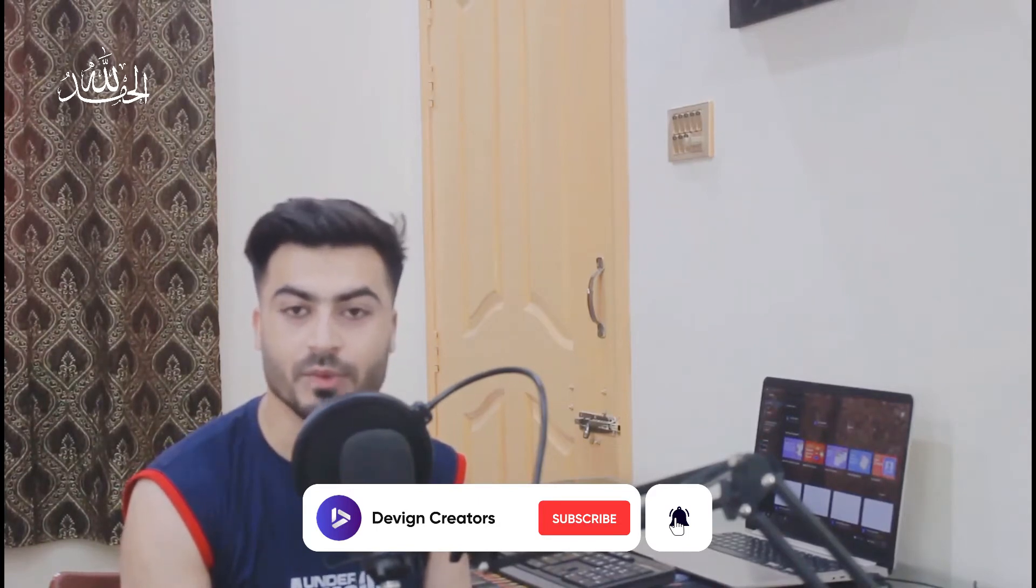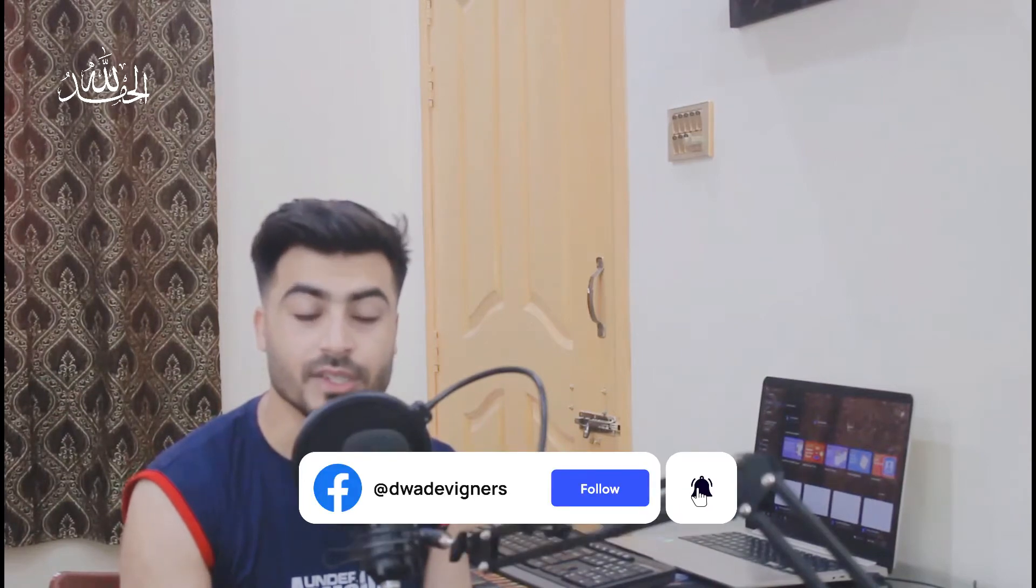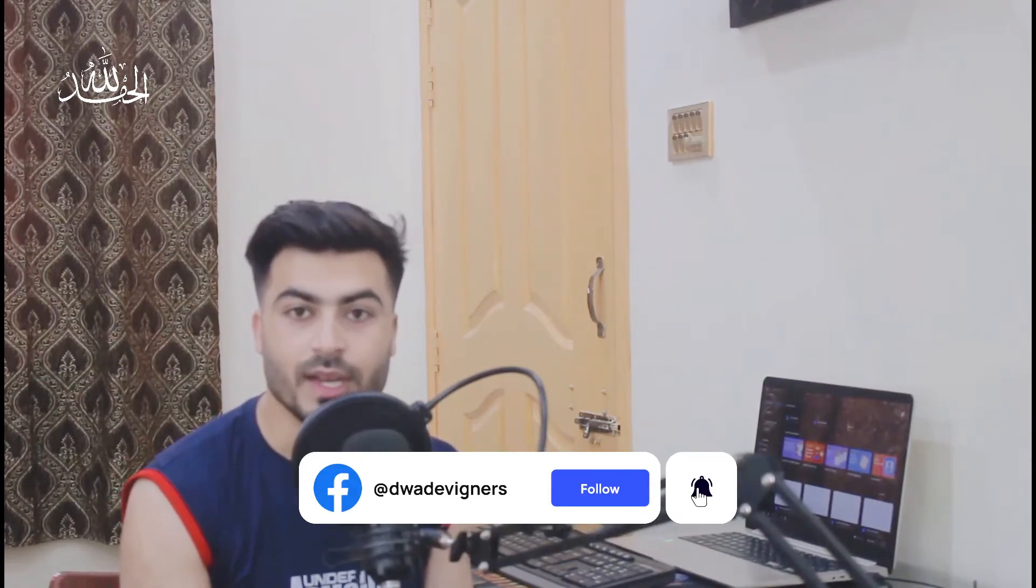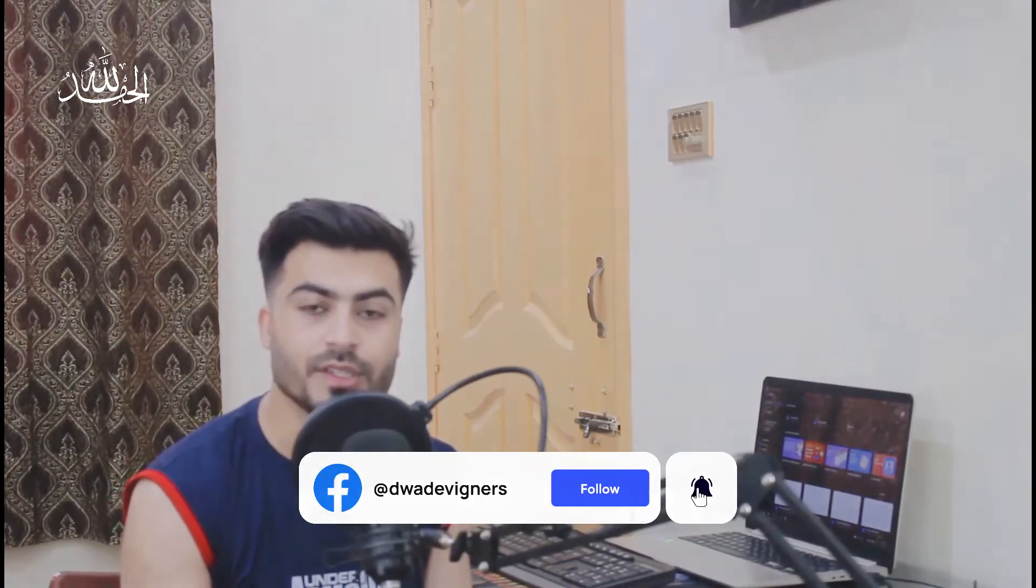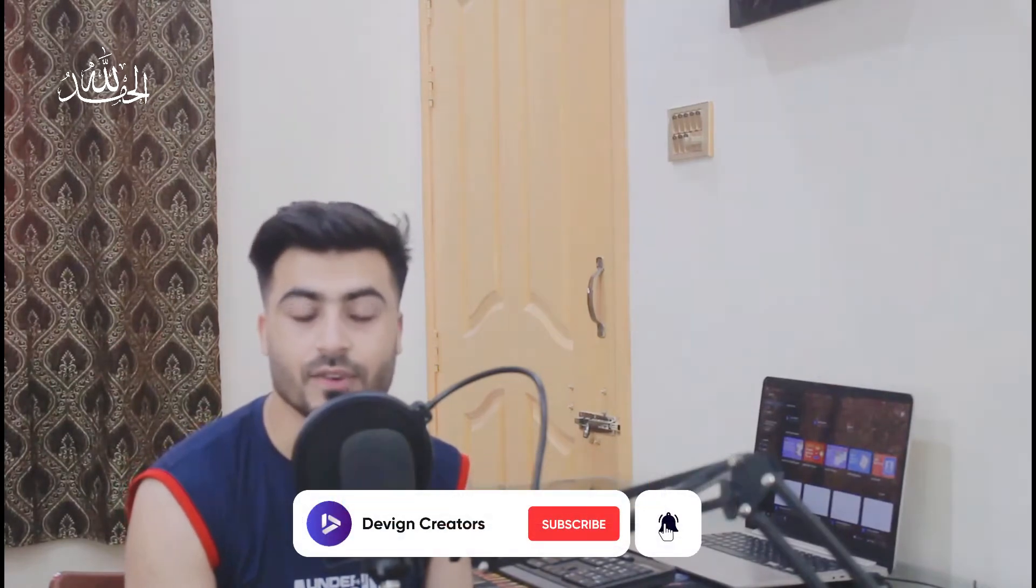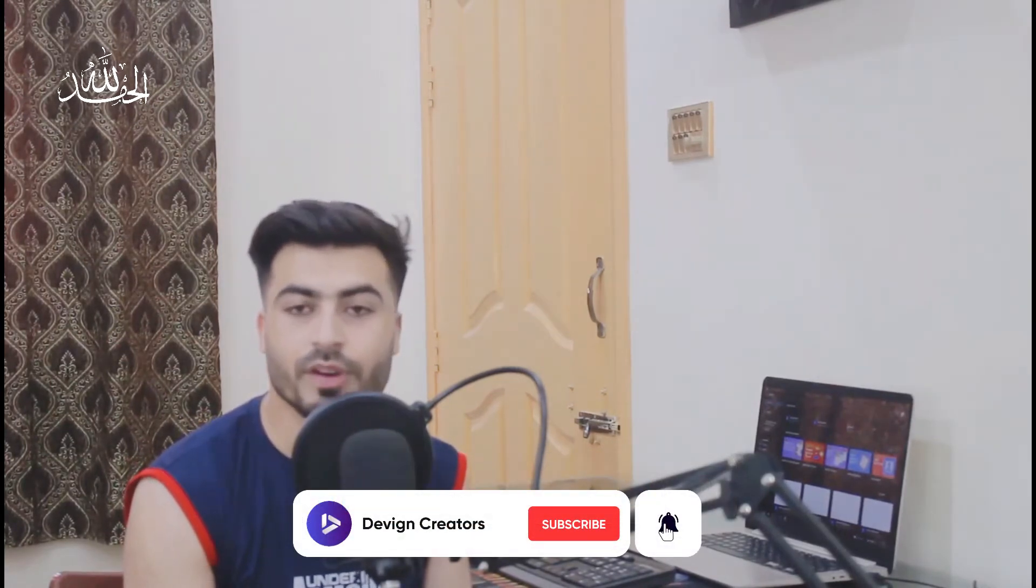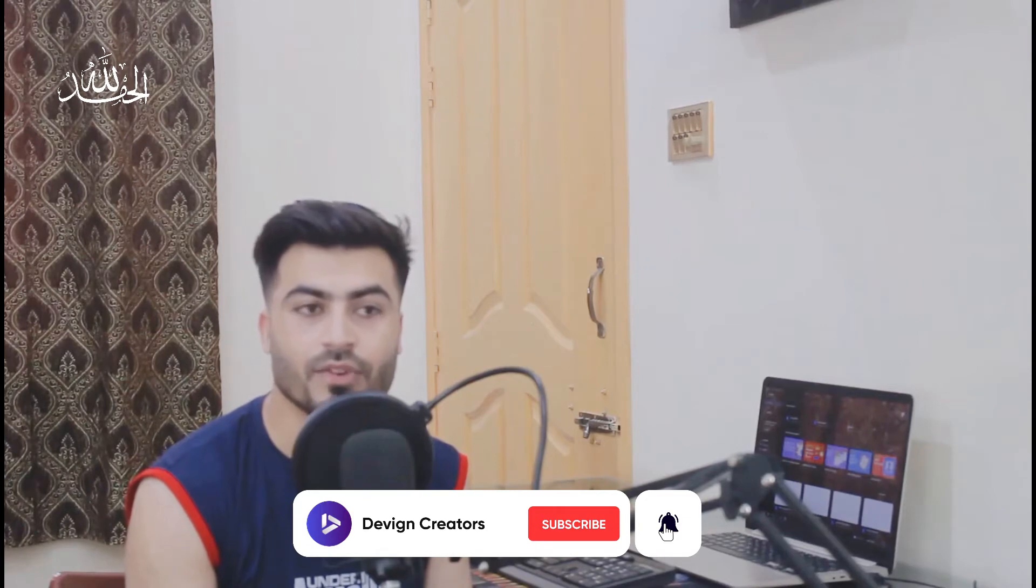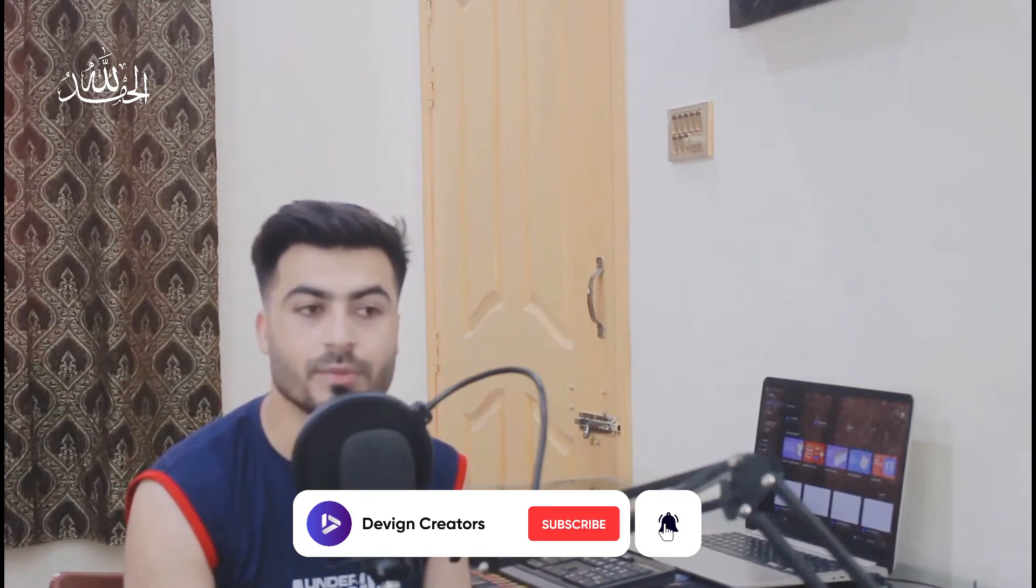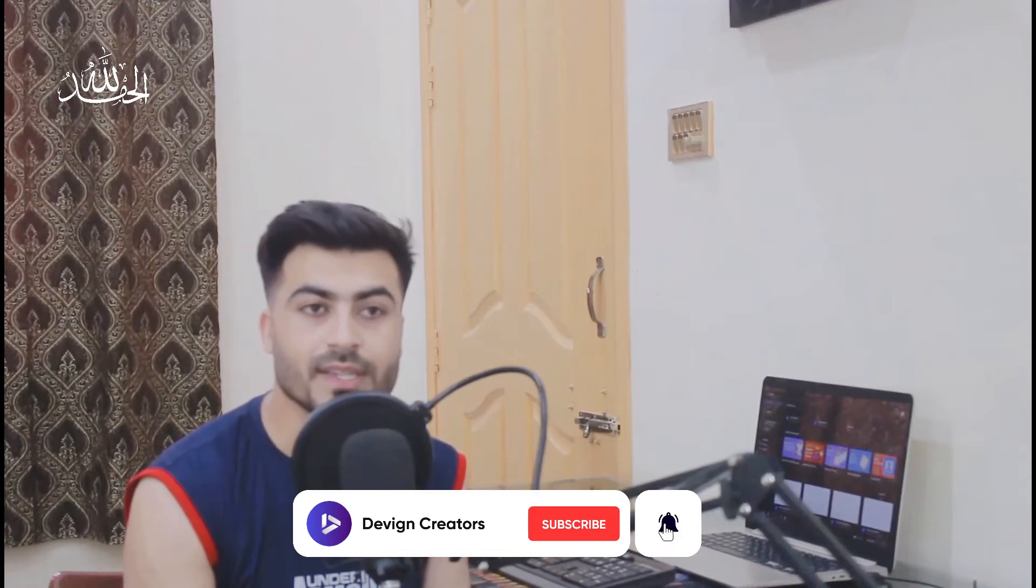In today's video I'm going to share some amazing games for designers, for Figma designers basically, because whoever is using Figma for their projects and for their professional work, Figma just introduced a few interesting games that I can share with you in the video.